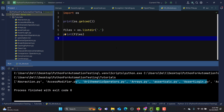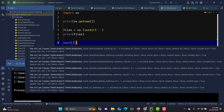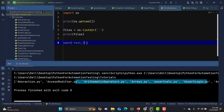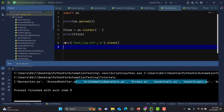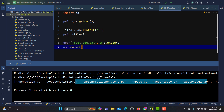Now, what if you want to rename a file? Let me create a file first. Using the open function — which we learned in our previous tutorial — I'll create a file called 'test_log.txt' in write mode and then close it. Now I'll use os.rename() to rename this file. We need to provide the old name and the new name.